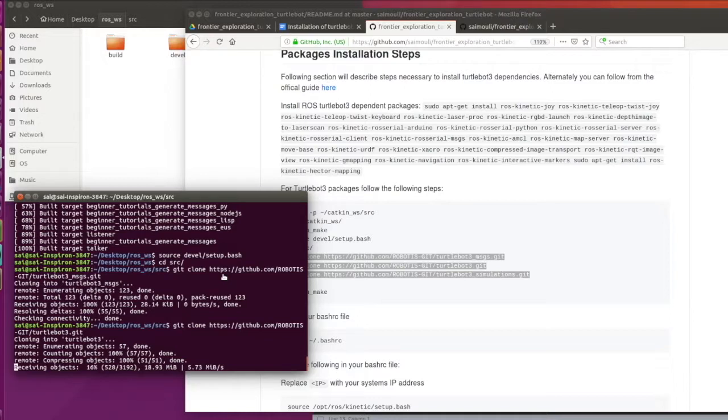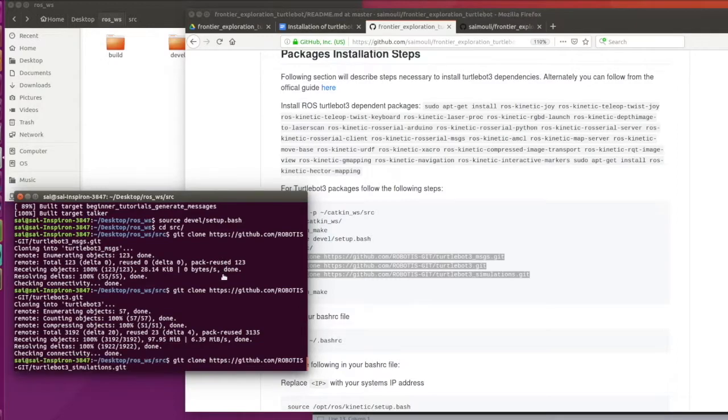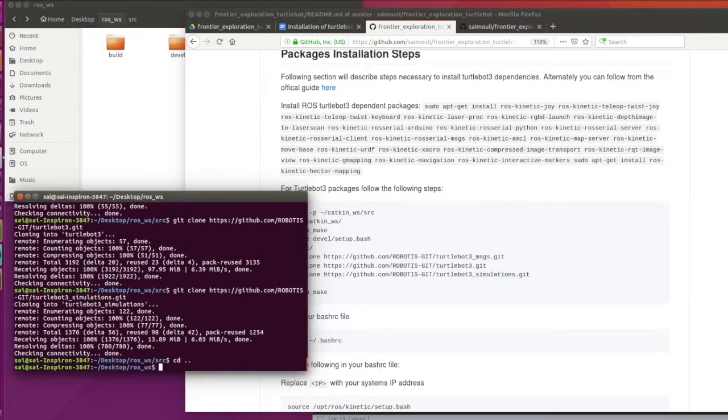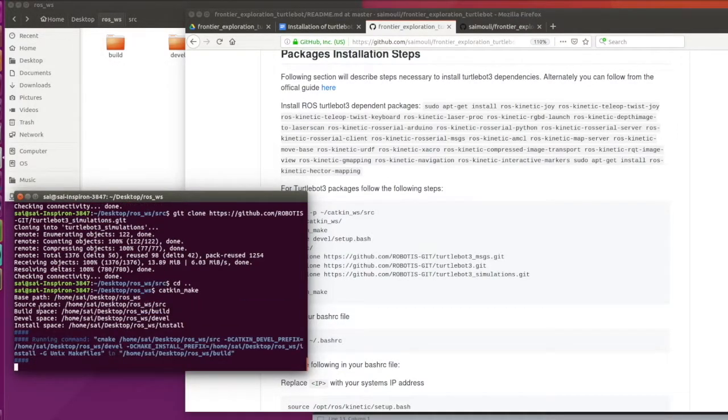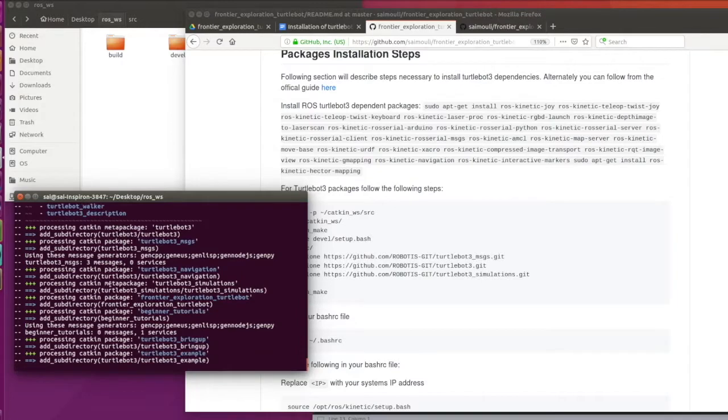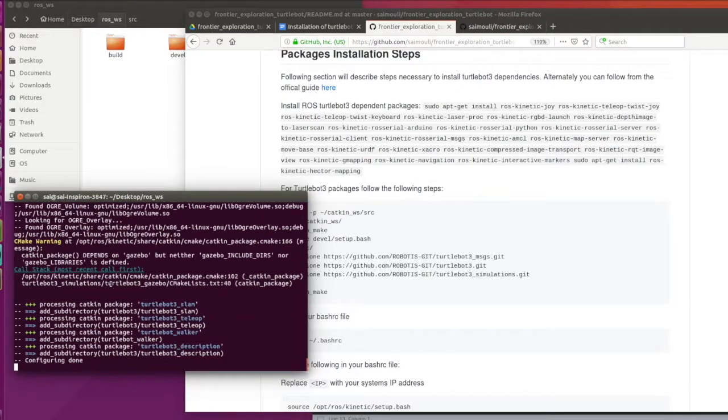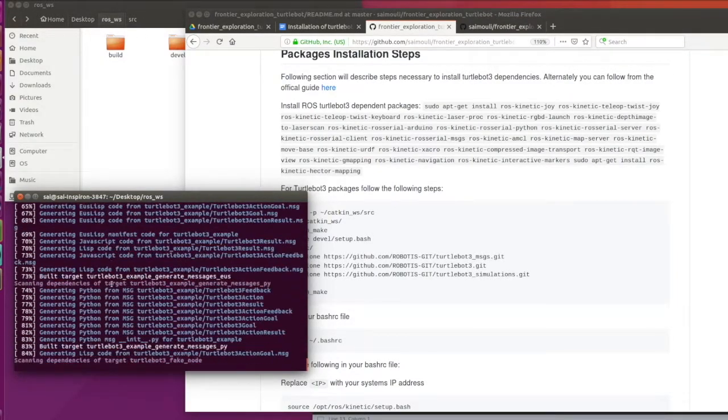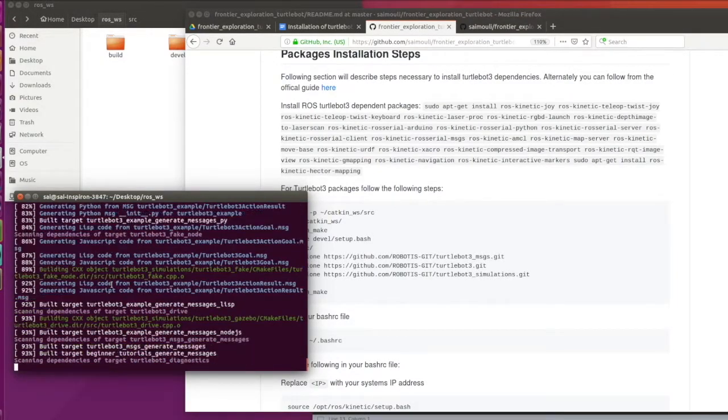After installation, we have to run catkin make. Let's wait for the installation of all the packages.